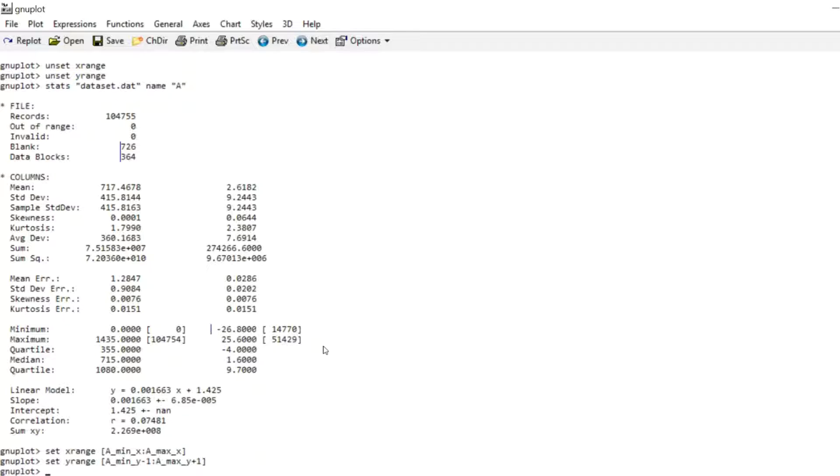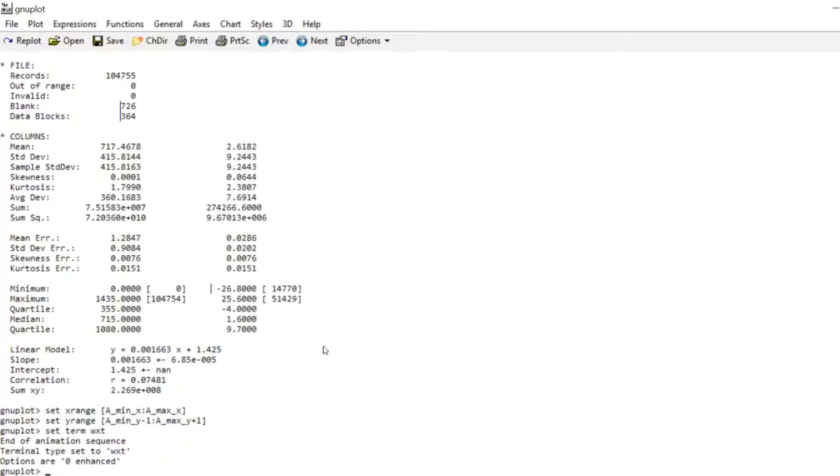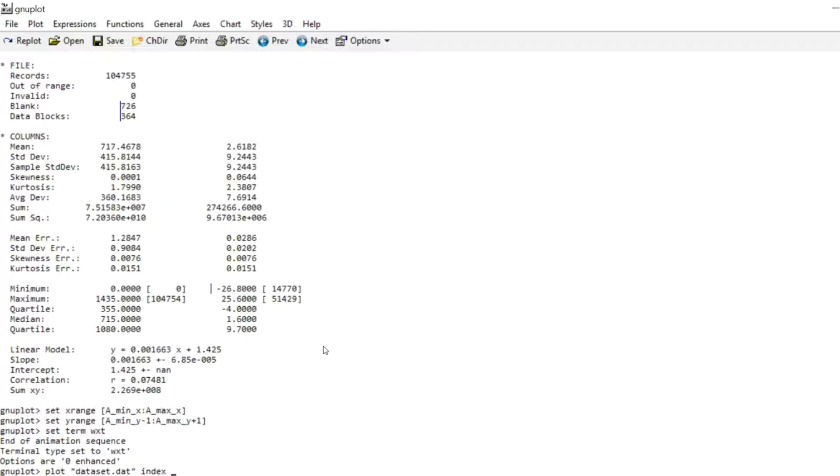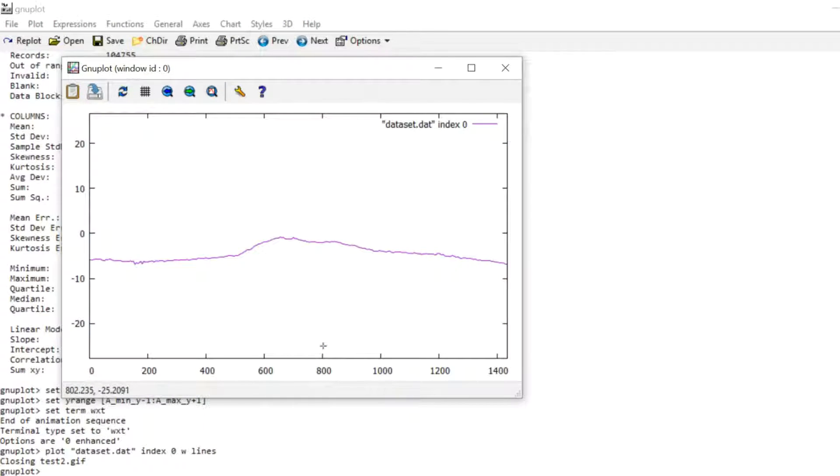Now remember I said that whenever data is separated by two lines, two blank lines, it's treated as a separate block. And these blocks are referred to with indices. Now let's bring up the WXT terminal real quick and plot the data set. And write index 0. And as you can see that just gives the first day to graph the temperature for the first day, because that's the first block in the data set.